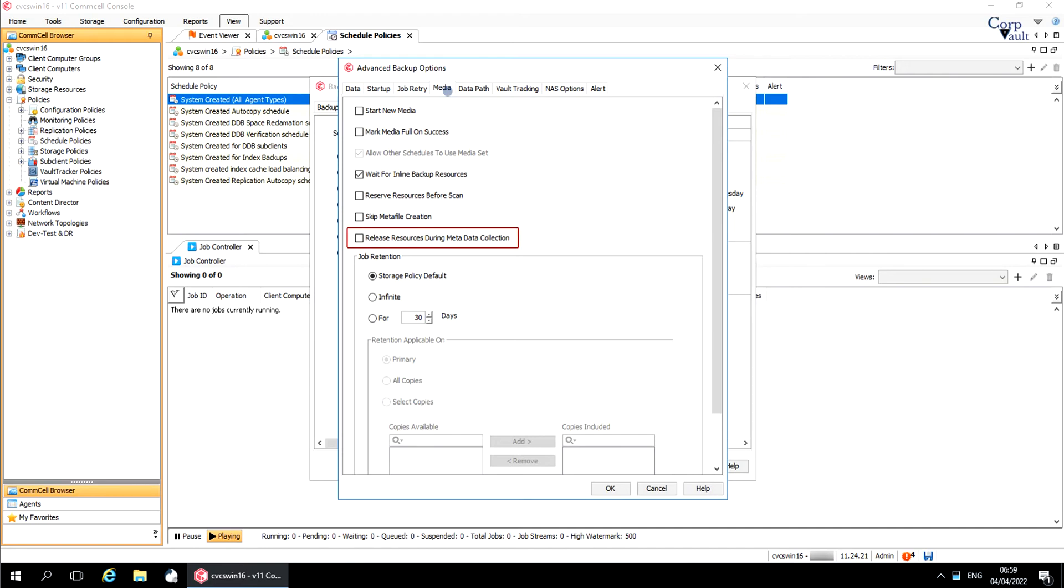Release resources during metadata collection. For a VM client computer, metadata is needed for file level recovery. Metadata collection might take a while to complete, so enable this option to release the media resources during the collect operation.